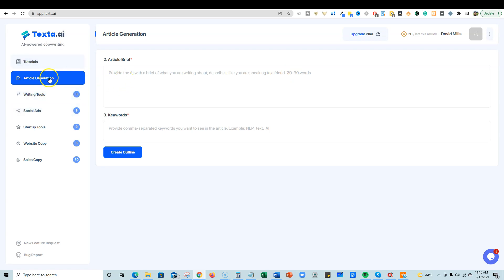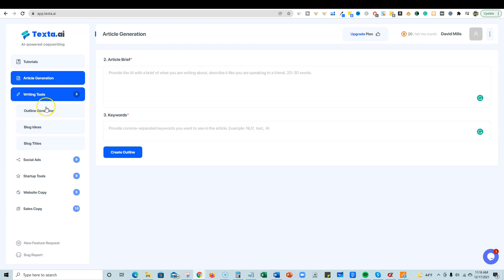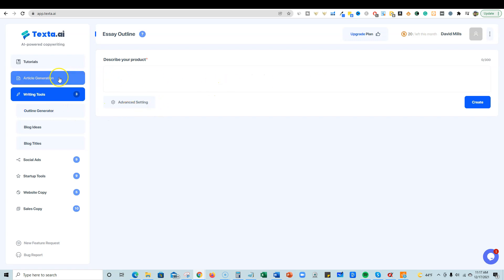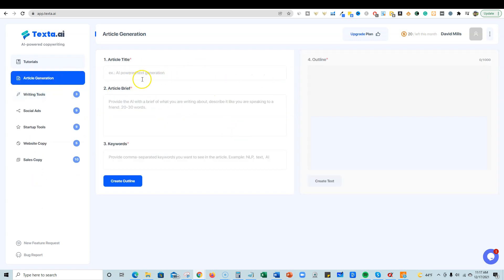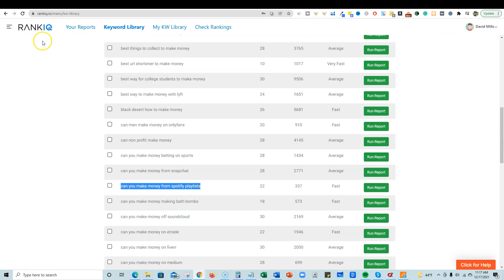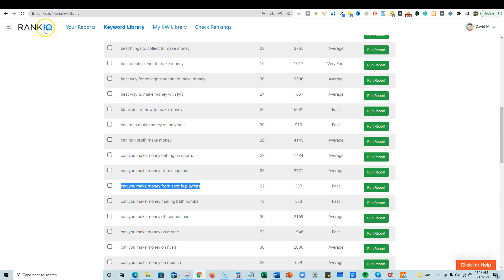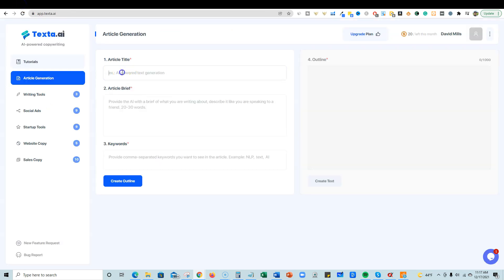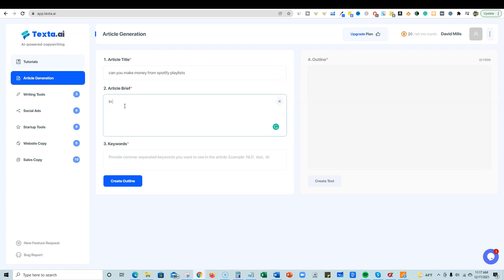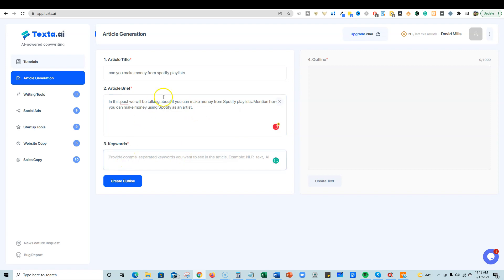All right, so let's rock and roll with some testing here. Article generation. We can get an article brief right here and the keywords, but I'm going to go to writing tools and let's see. So I'm not really sure if I should use the outline generator or just go into article creation. Let's just go to article creation. Real fast. So we have a title. I'm going to go over to RankIQ and grab a keyword. Can you make money from Spotify playlists? And I'm going to go through here, article title. I'm going to throw that in right there.